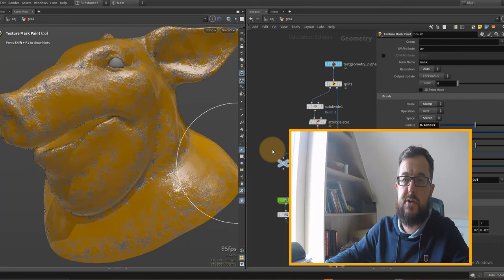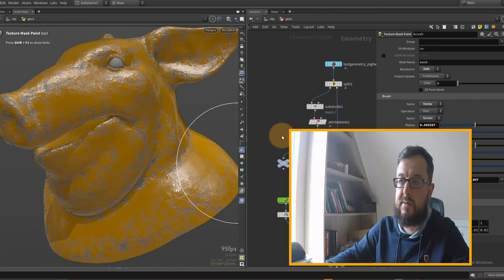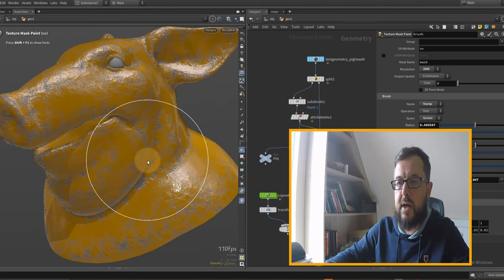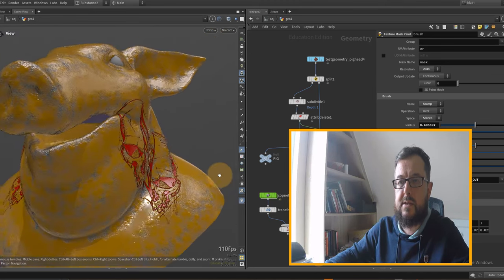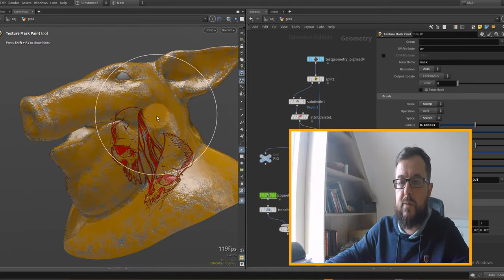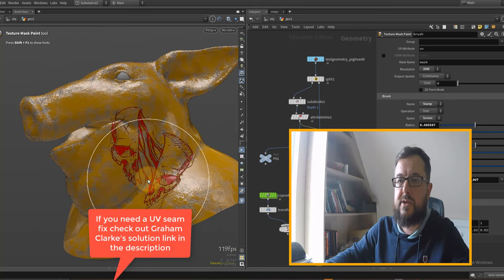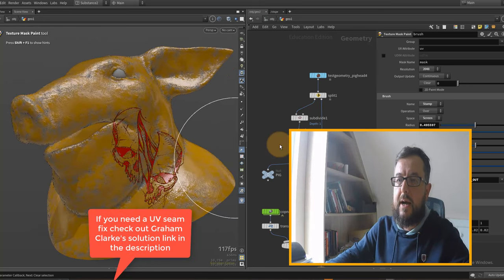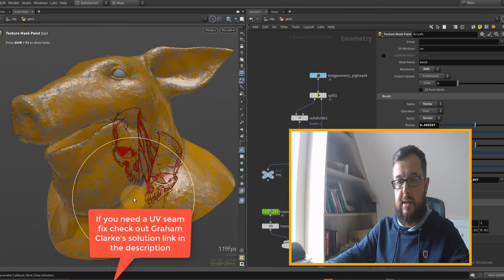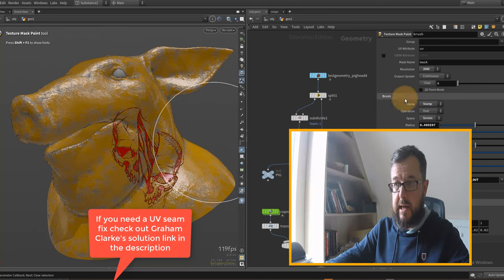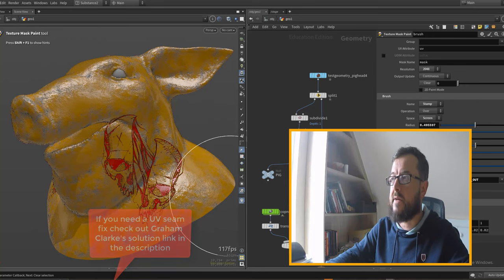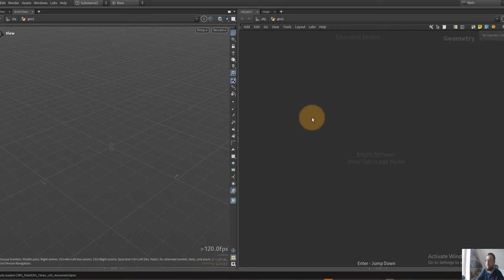In this setup I'm going to do some decals using the texture mask paint, which I've used in some previous tutorials. We're going to try and create something where we can just paint on a decal where we like it in 3D space, without worrying about discontinuities across UV islands or UV seams. It's a brush-based approach, so it's non-procedural — you won't be able to swap out the image later, but you can clear it and repaint.